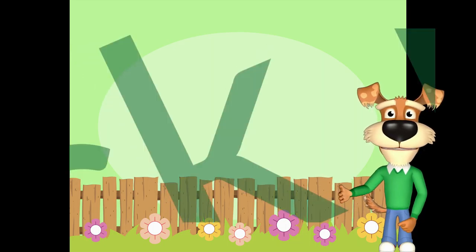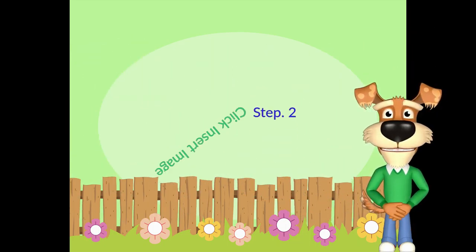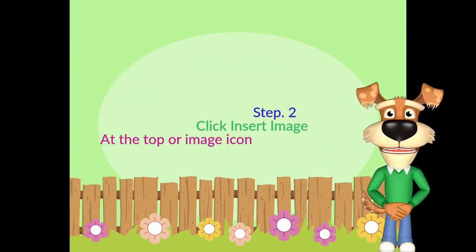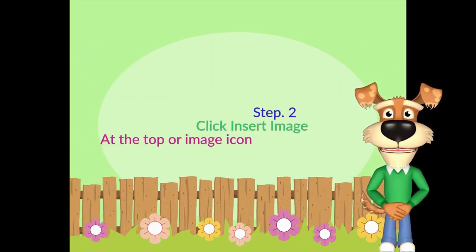Step 2: Click Insert, then Image. The image icon is found at the top or within the Insert menu.